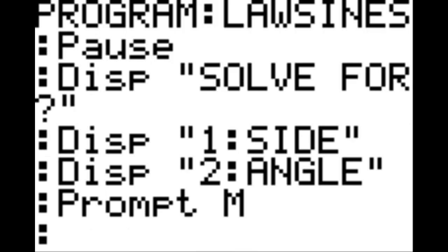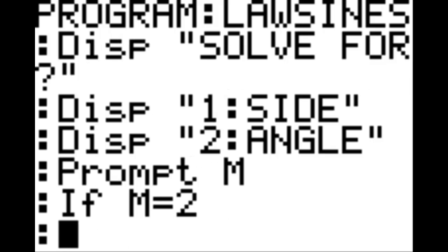On this new line, hit the program key, under I-O, option two, this is prompt, and we're going to prompt the variable M. Then, on the next line, program, option one, if M equals two. New line, program, option two, then.